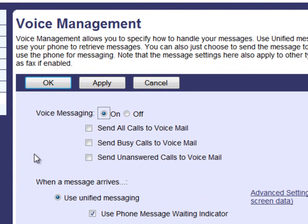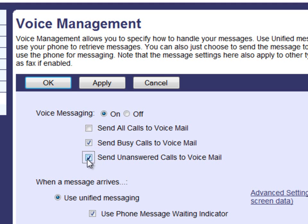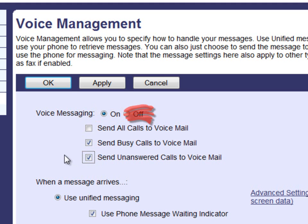You can send all calls to voicemail, send busy calls to voicemail, or send unanswered calls to voicemail. To manage which calls go to voicemail, simply select your option by clicking on the box next to your choice. Be sure that you have voice messaging on — selecting voice messaging off will completely turn off your voicemail and your callers will not be able to leave a message.